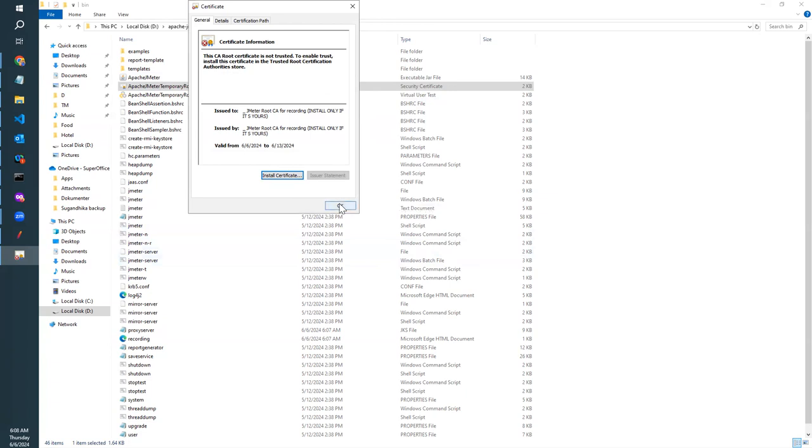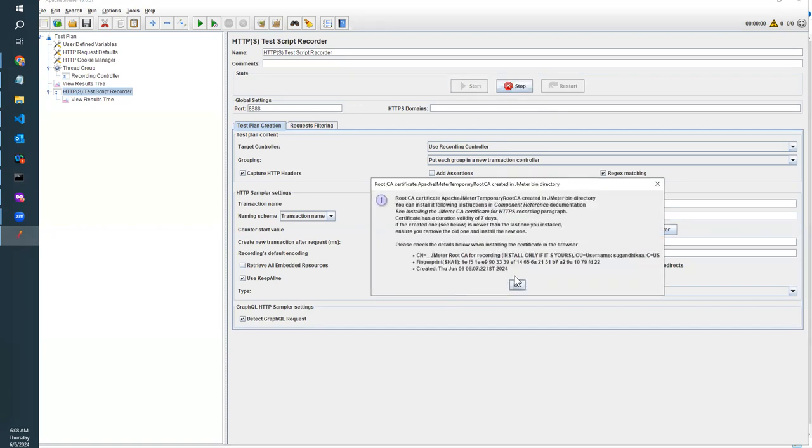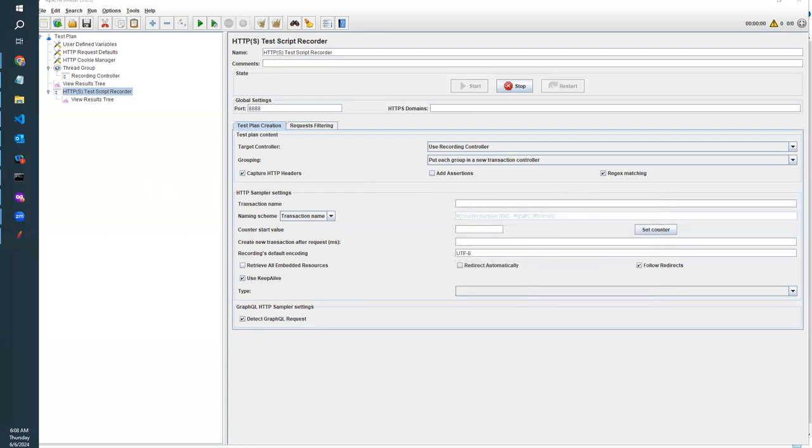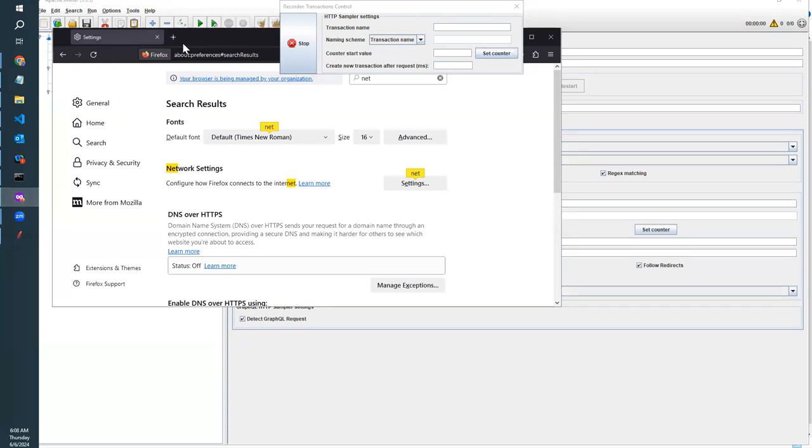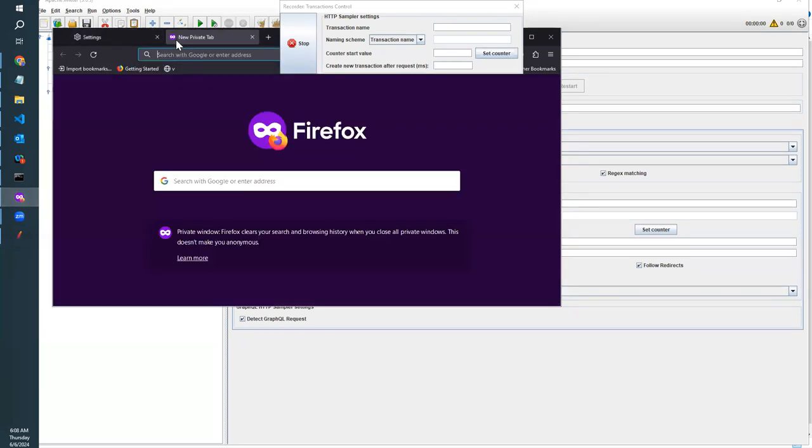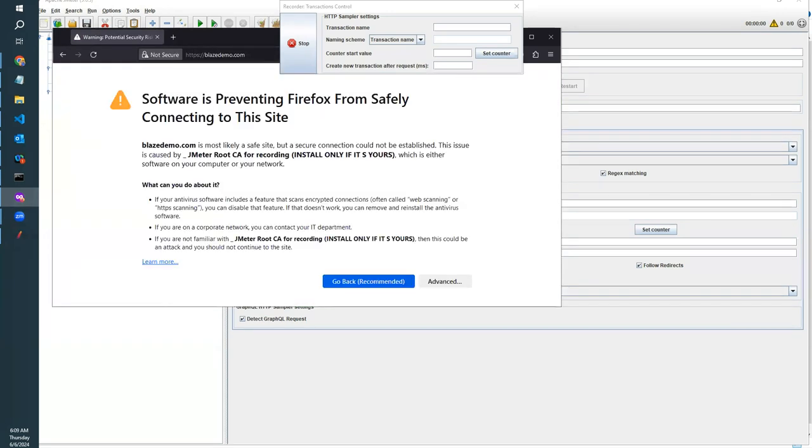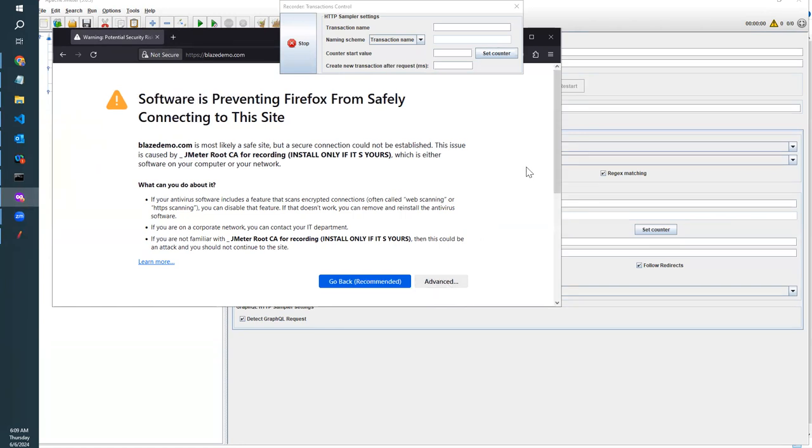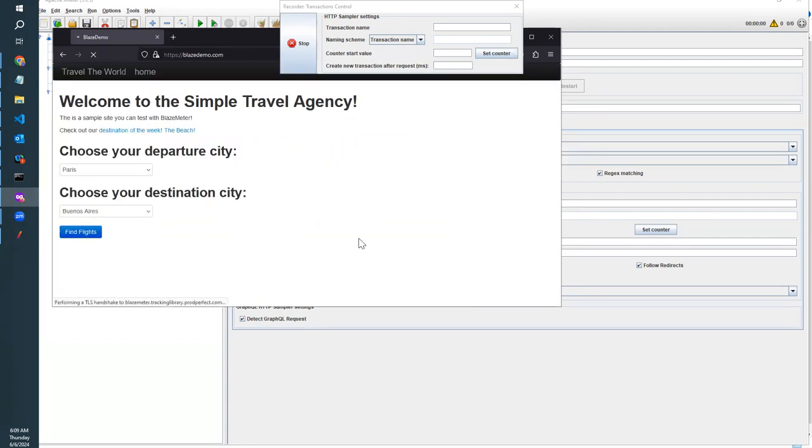Now there's no bottleneck to record your script. Now you can start again and click OK, and you will get the transaction controller. How do we check whether the connection is made properly with the browser? To check that, you have to accept the risk at the moment because it's going through the proxy server.